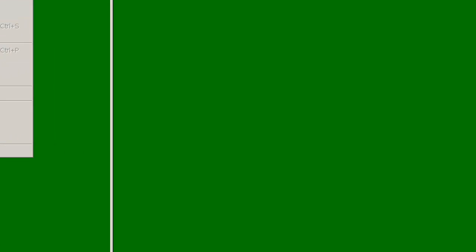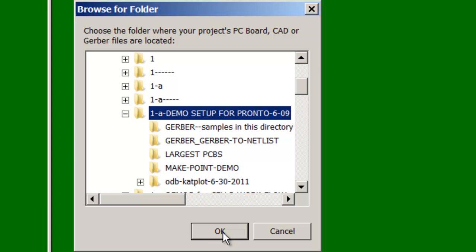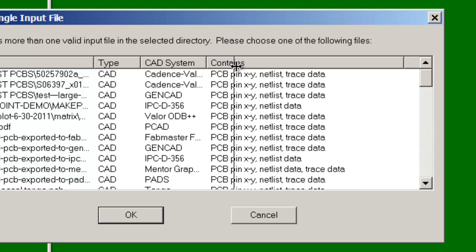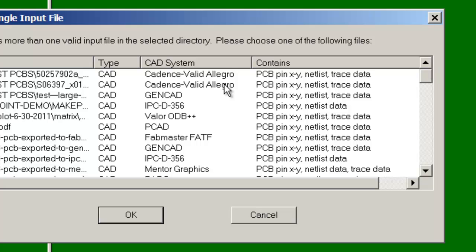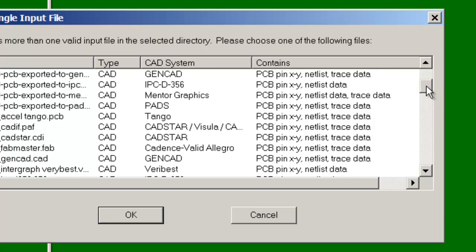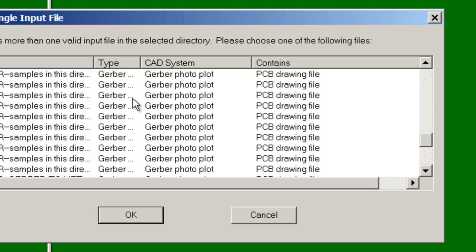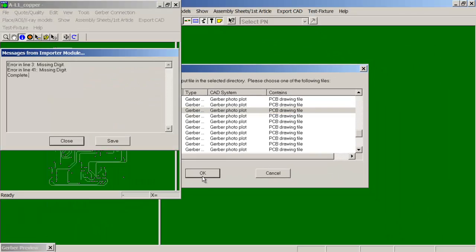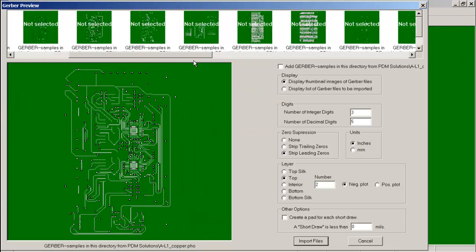So we would click on File, Smart Open, pick the folder that you want. You can see here that we have a lot of CAD files in this folder — we would normally choose those as they float to the top of the screen because they are the preferential ones to import. However, if you just have Gerber photo plots, you'd go to the Gerber files, choose one, and then our thumbnail window opens up.